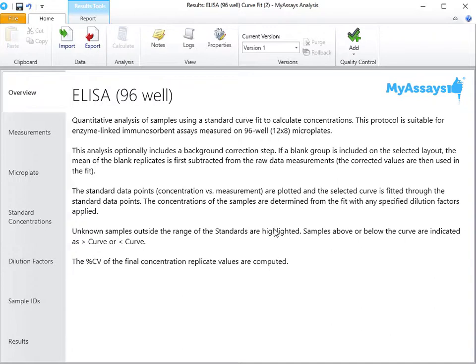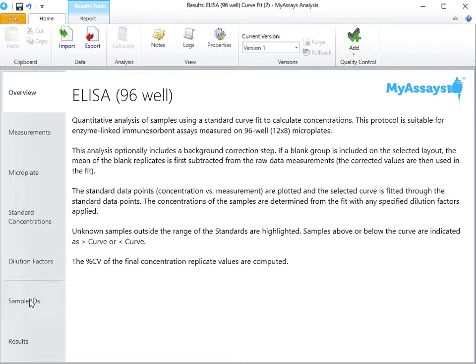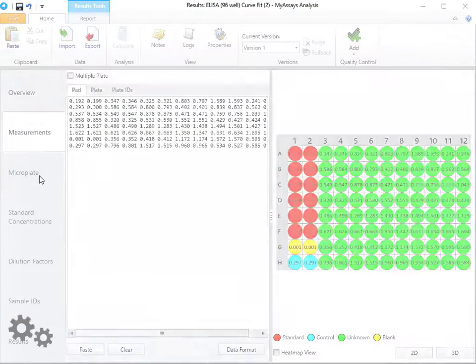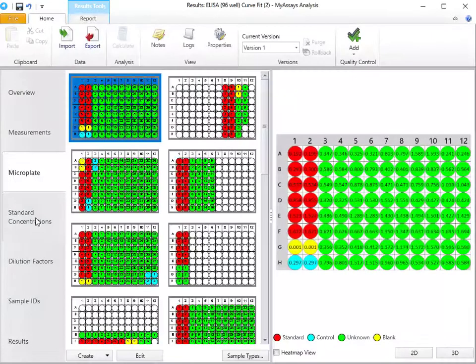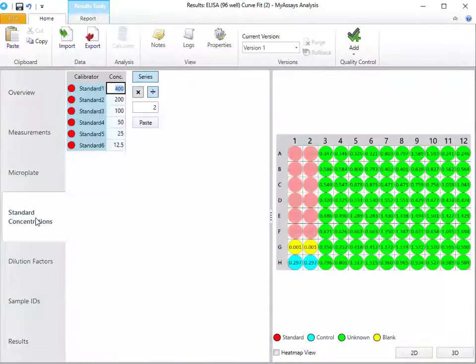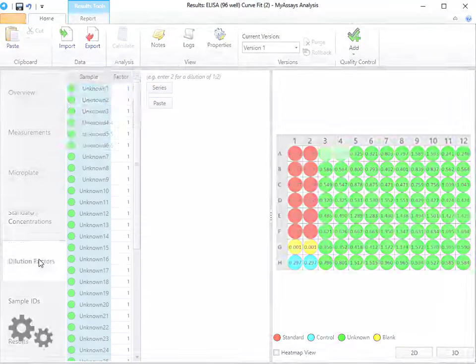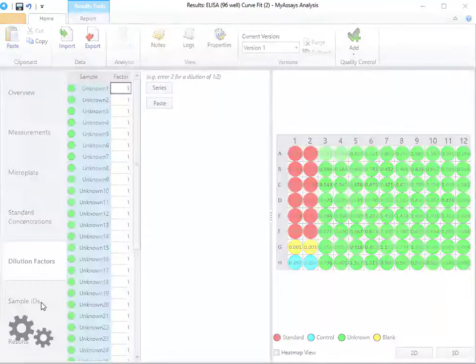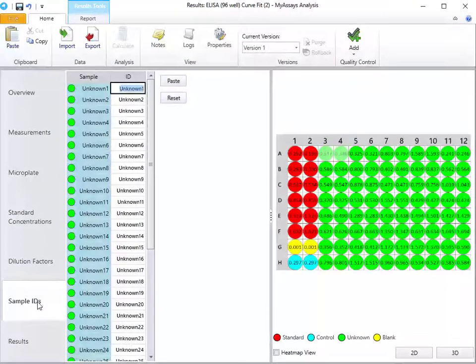I've calculated results using the pre-configured ELISA protocol. You'll notice the tabs along the left-hand side of the screen allow you to configure your assay settings in a similar manner to the online data analysis tools. Measurements, microplate, standard concentrations, dilution factors, and sample IDs.